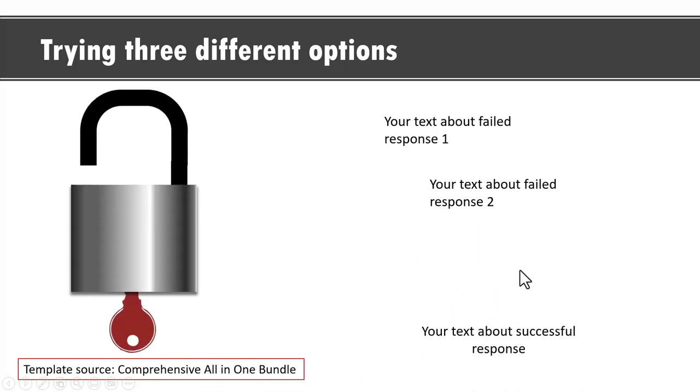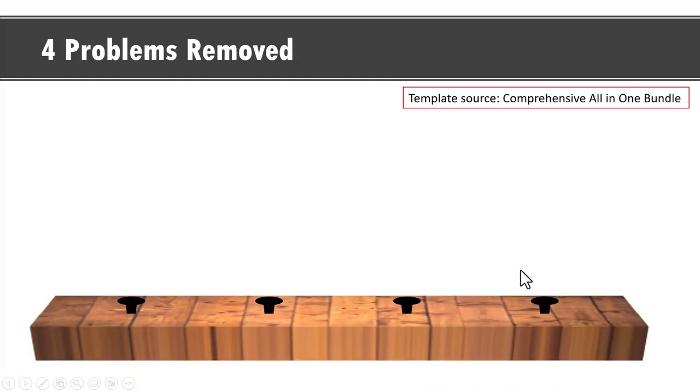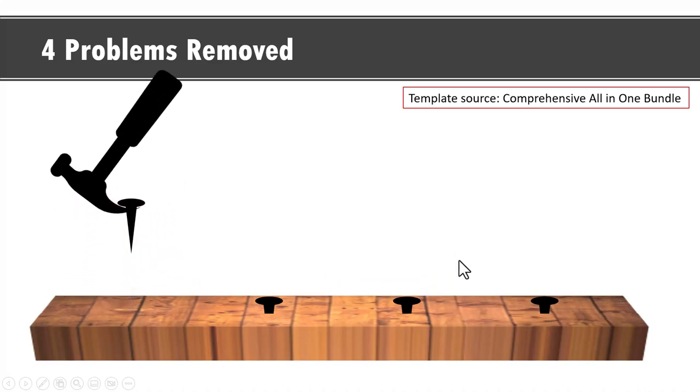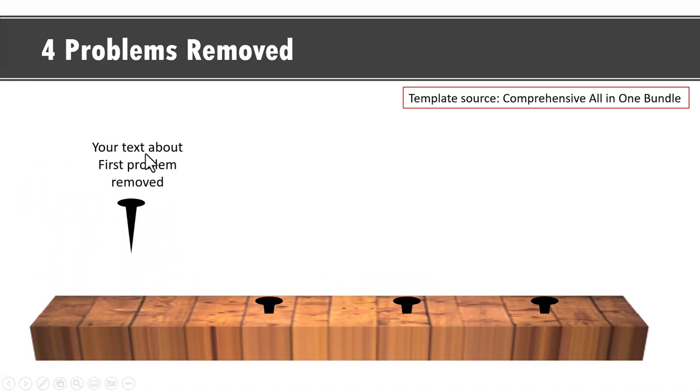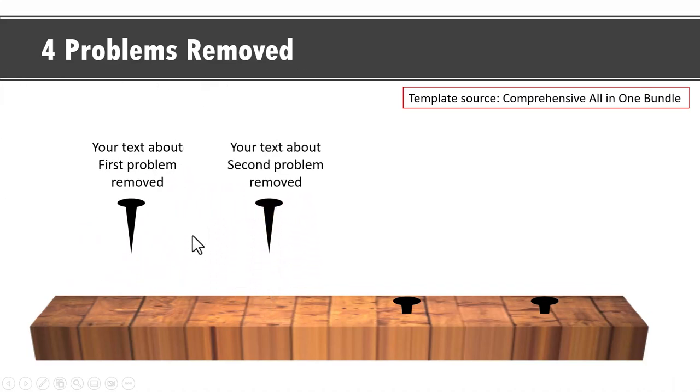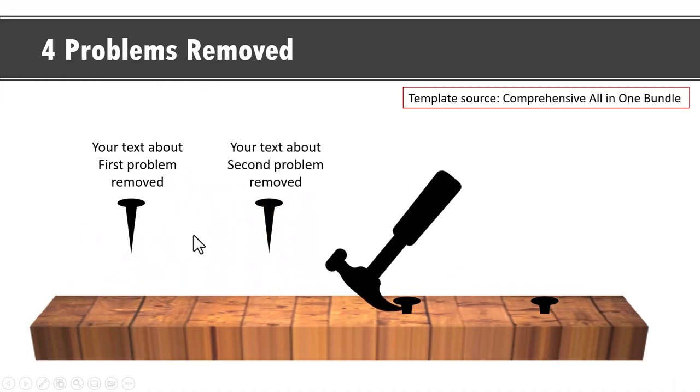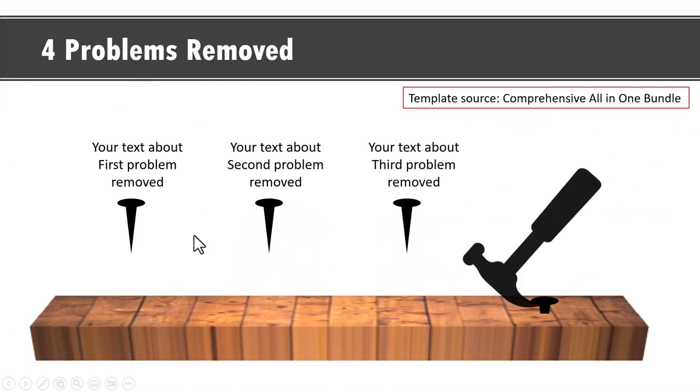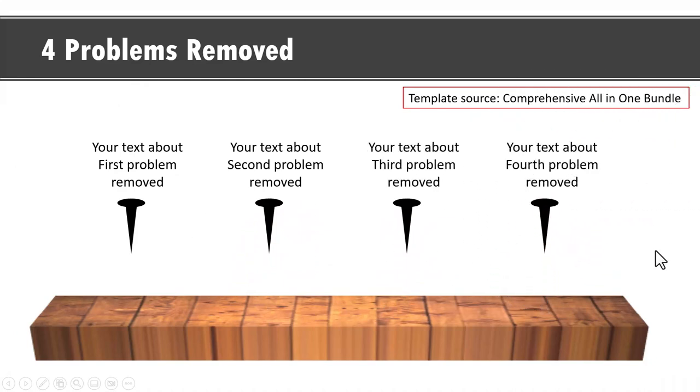The last example template is this one where we show four problems removed. These four problems are represented by four nails. On a click we have the first nail removed and the explanation for that is shown. Then we have the second nail removed, the third nail removed, and the fourth nail removed like this. So with a bit of creativity and imagination you can use custom animation in powerpoint to tell some really powerful concepts.